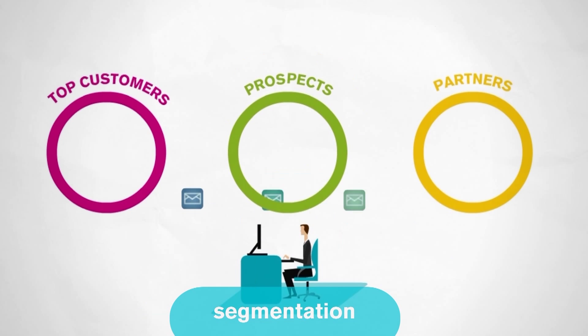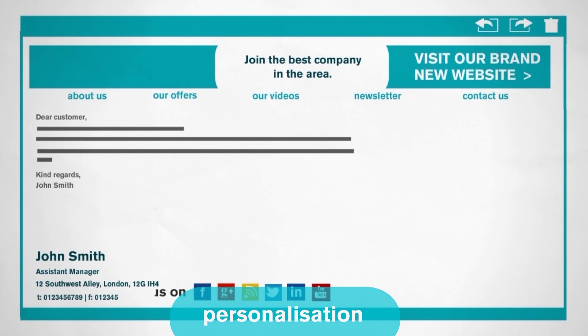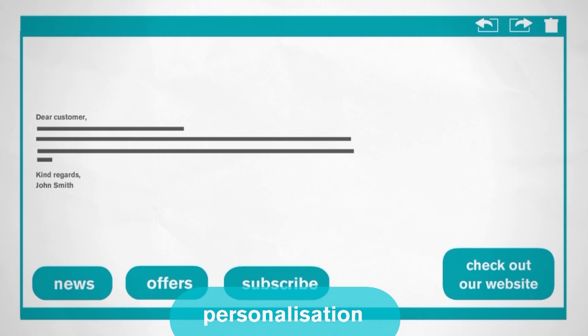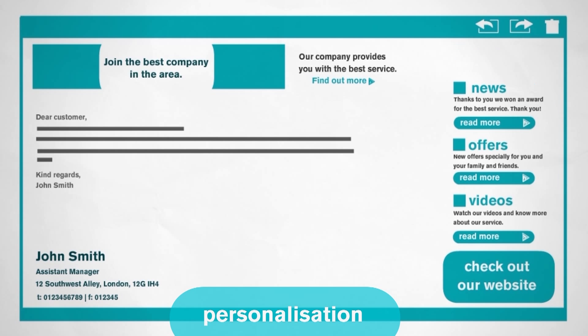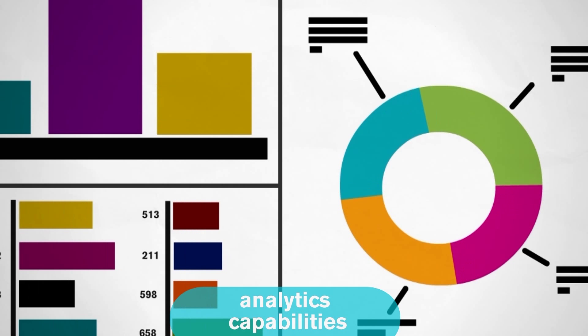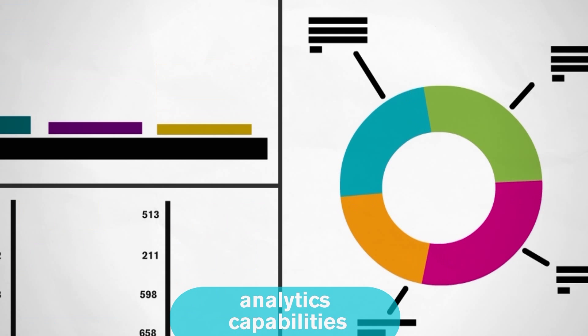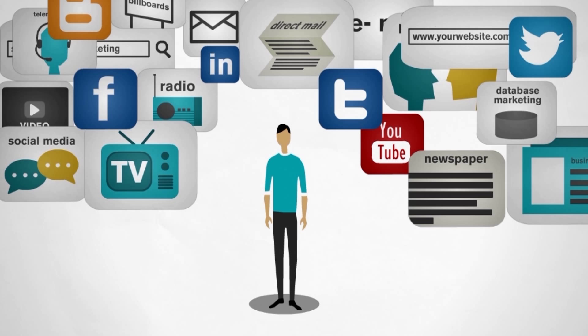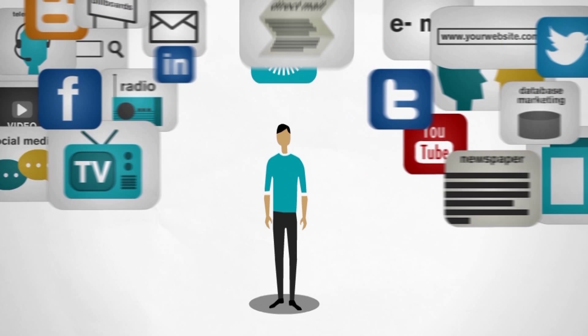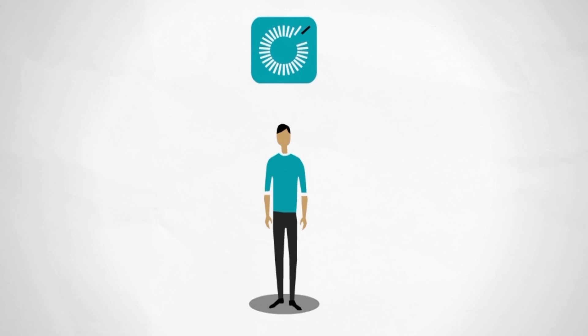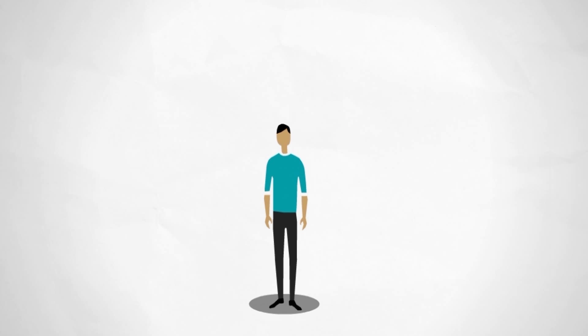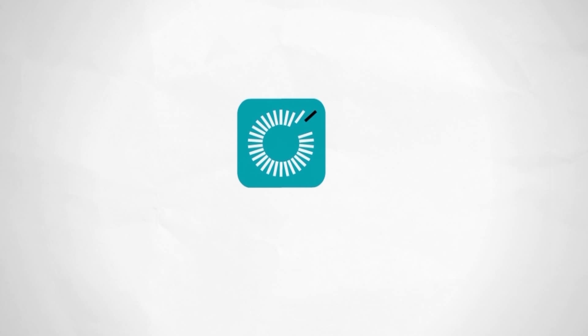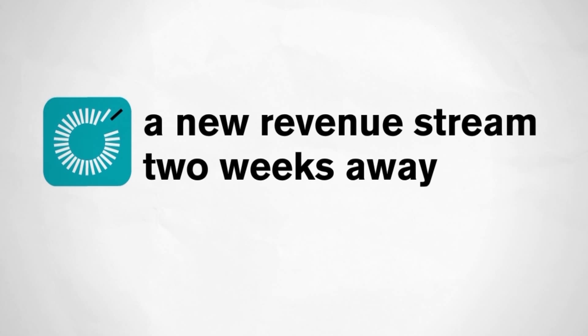We are unique in the segmentation, personalization, and analytics capabilities we provide. With Rocketseed you can cut through the noise and connect with your customers. A new revenue stream is only two weeks away.